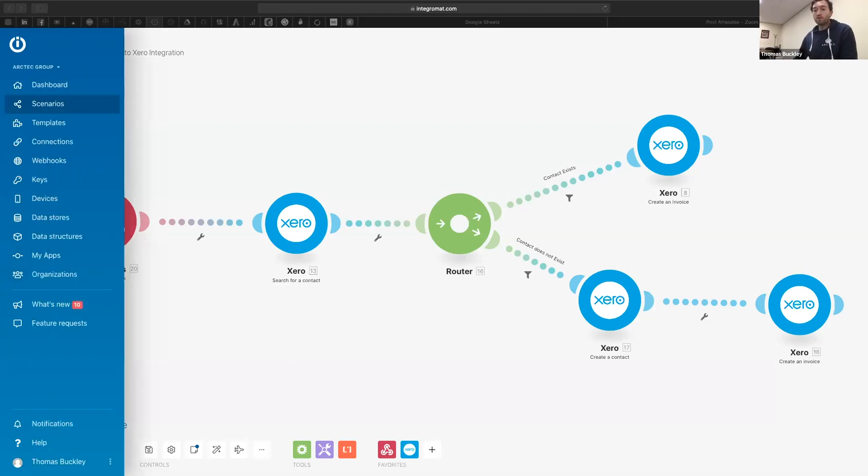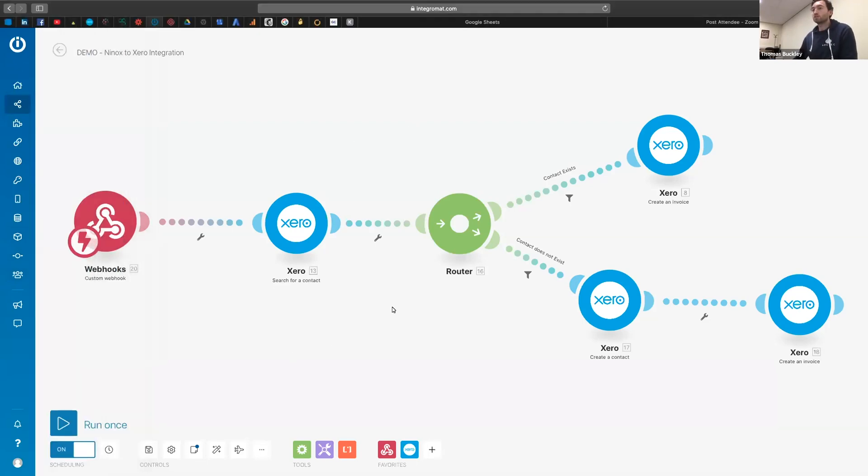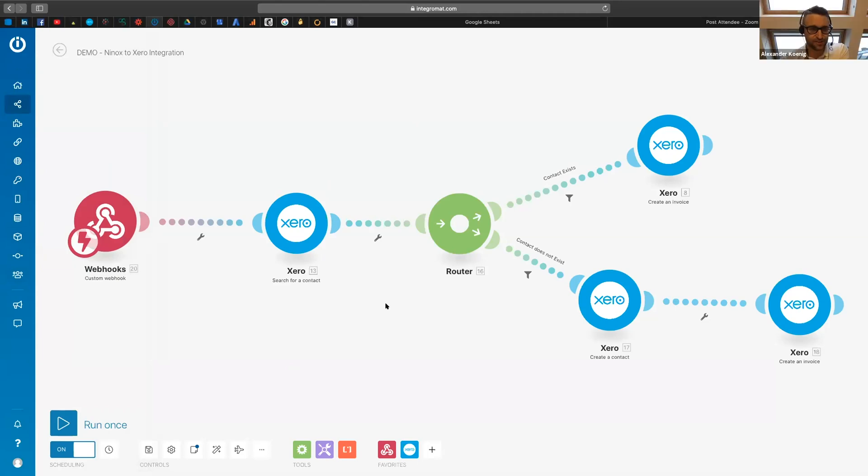So hopefully everyone now can see a scenario that got set up. Very clear. Beautiful.